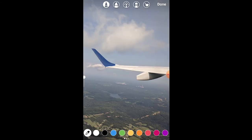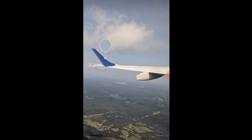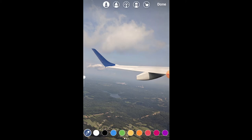I'm going to pick the color that's on the tip of the wing. There we go. And then I'm going to put dots along the wing.